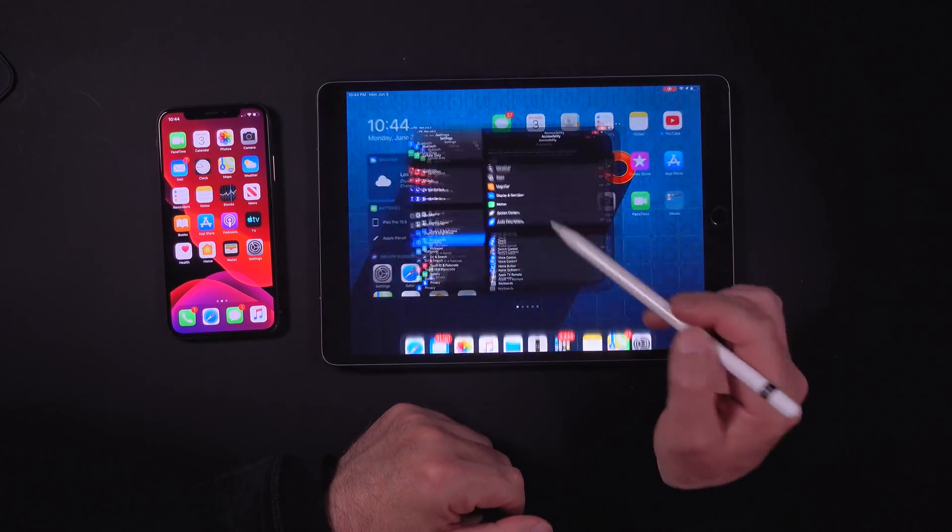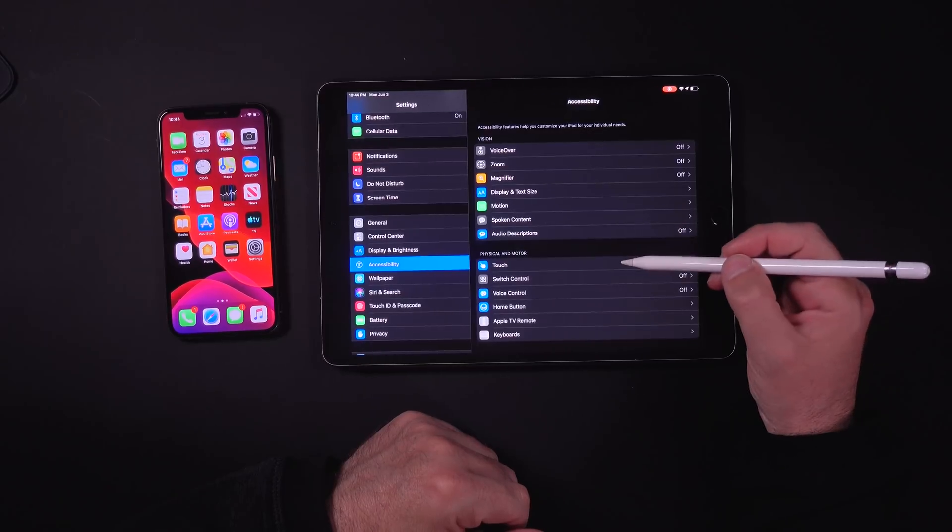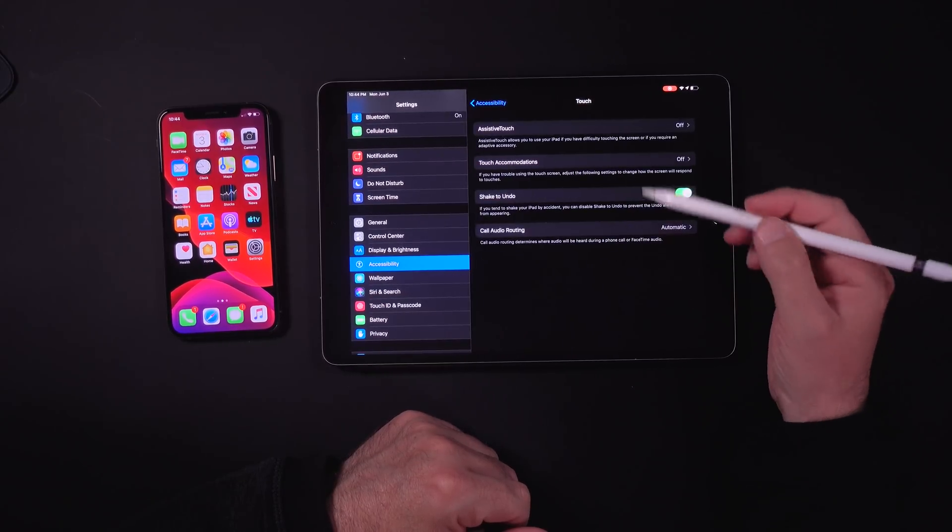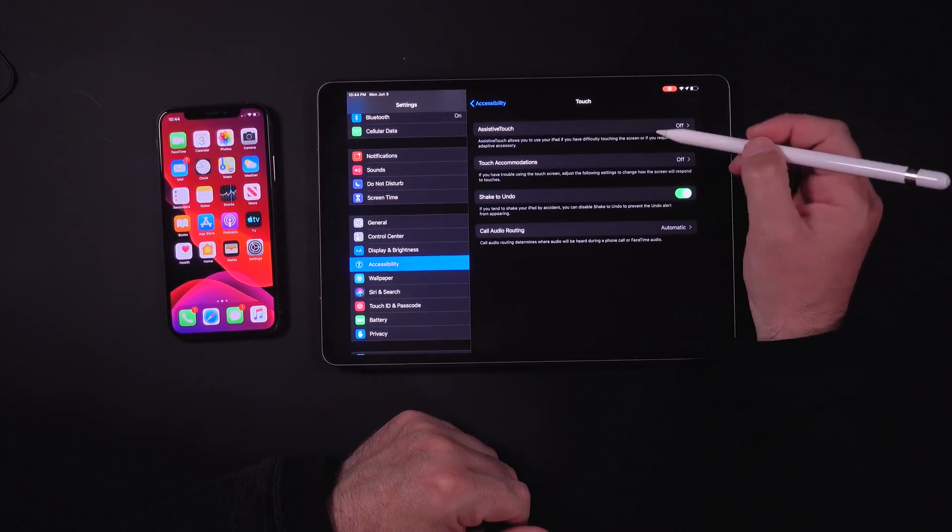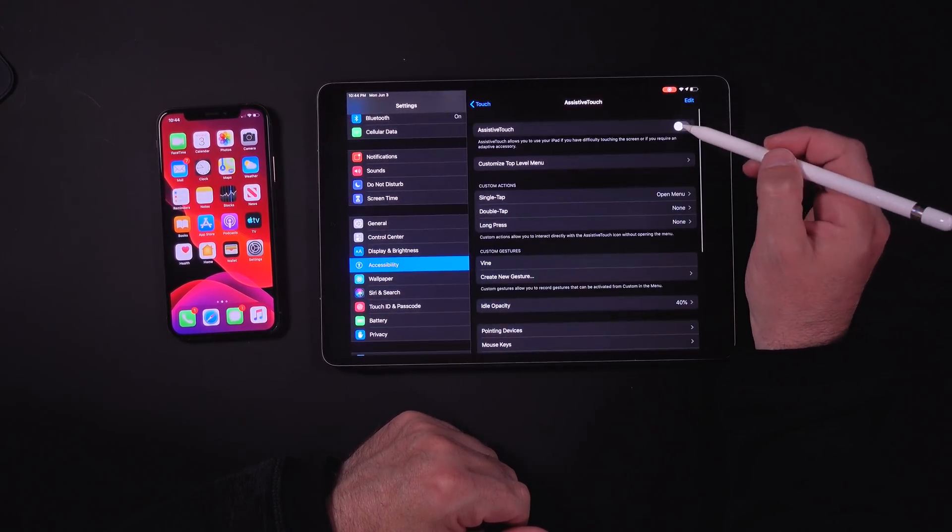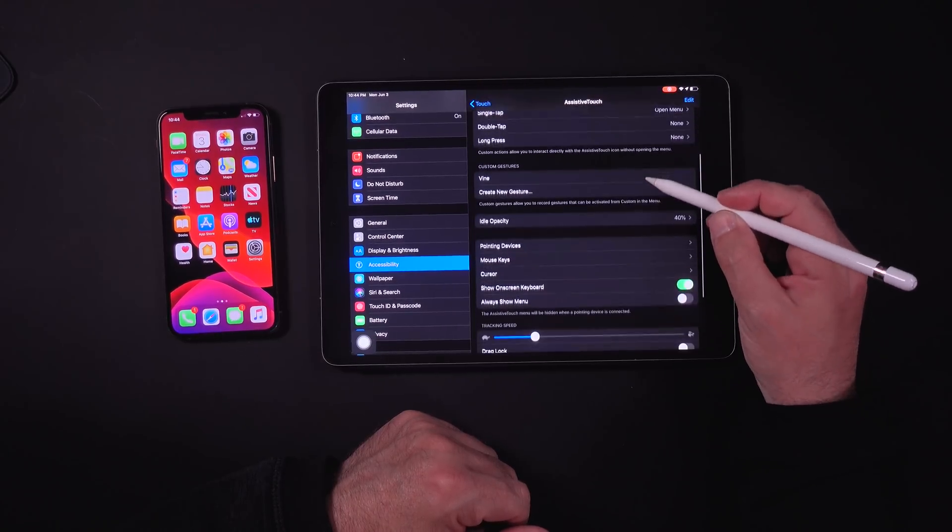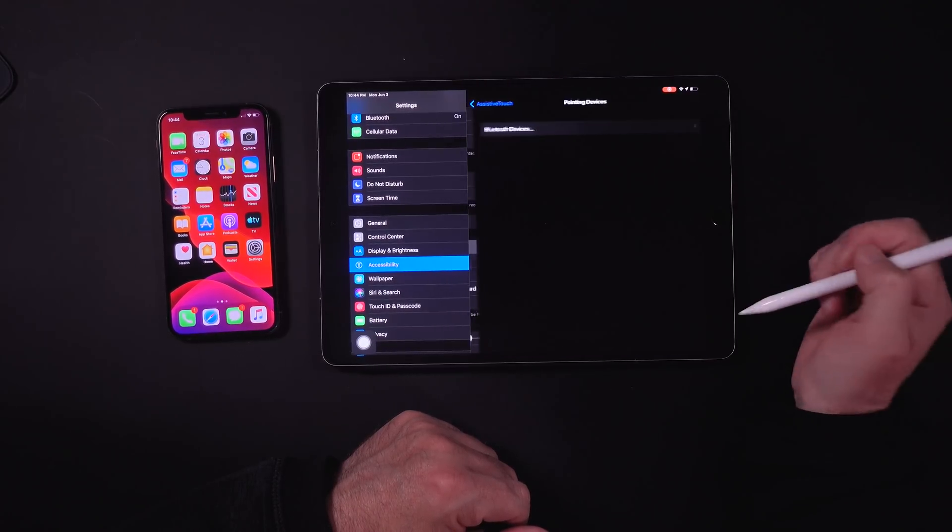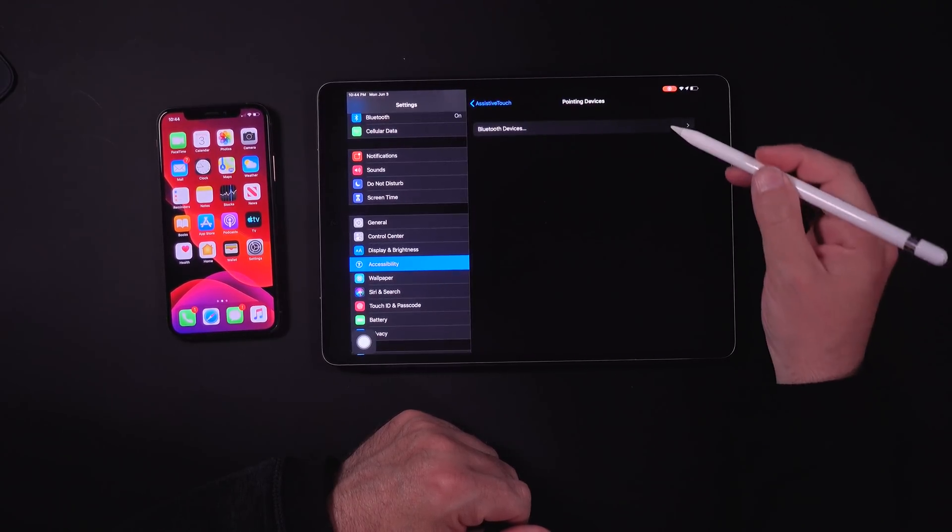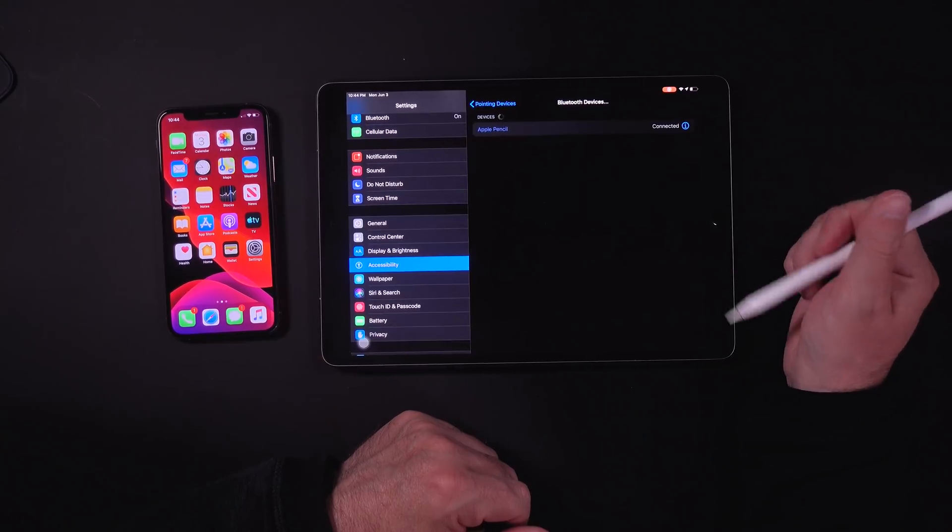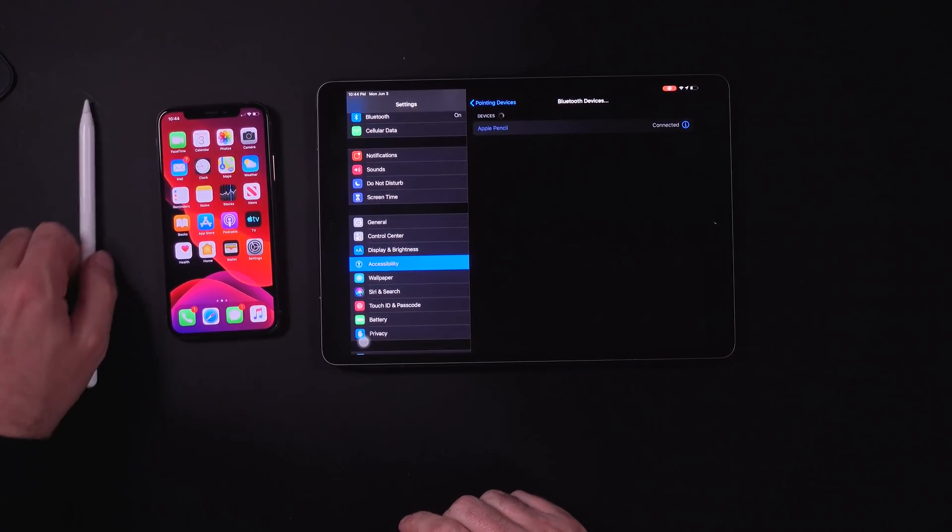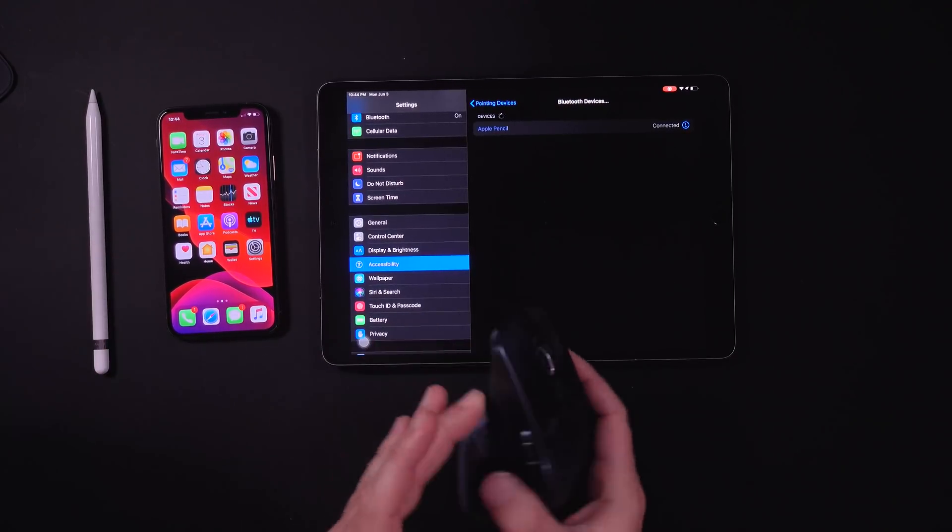Finally we can control our devices using a mouse. All you have to do is go into your settings, accessibility, touch, assistive touch, and then turn that on, and pointing devices, and Bluetooth devices. And then here you can pair your mouse.